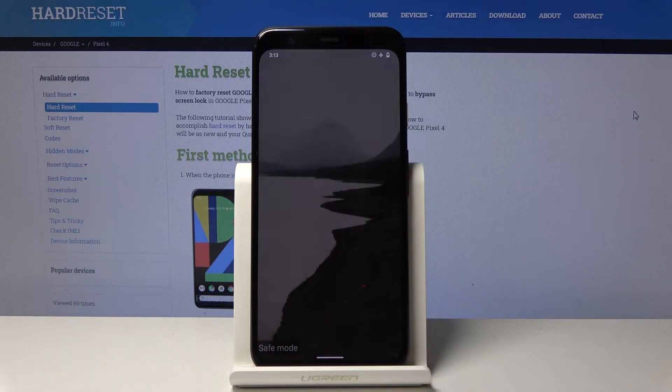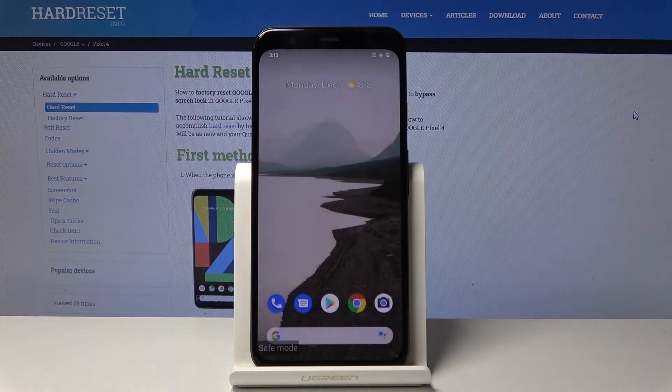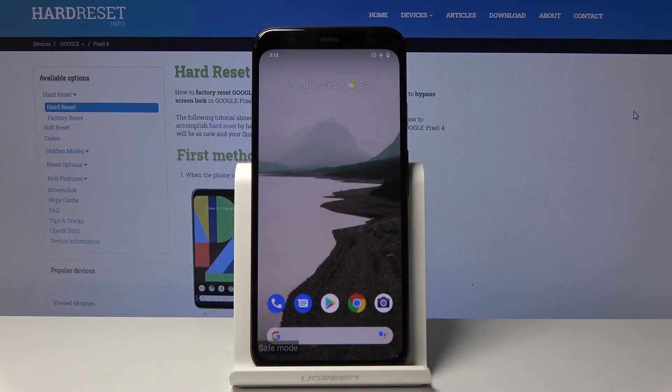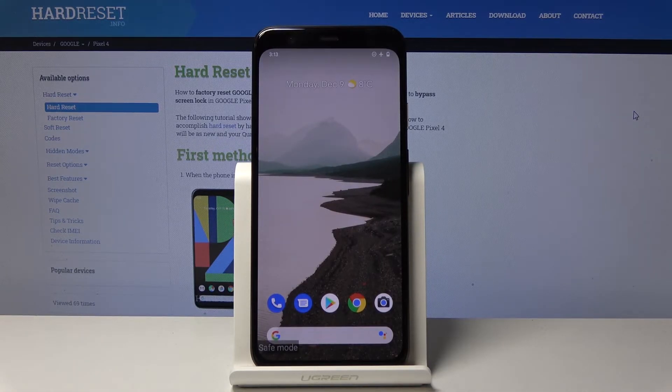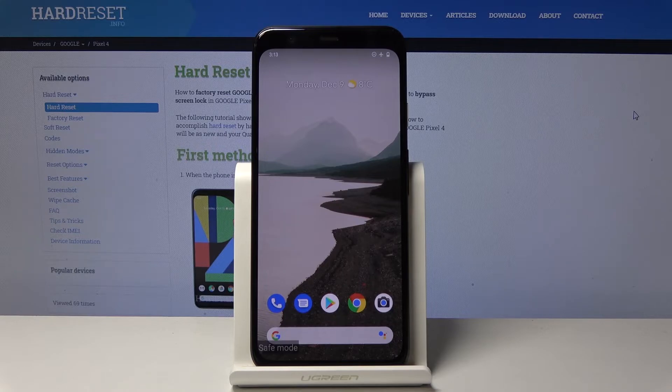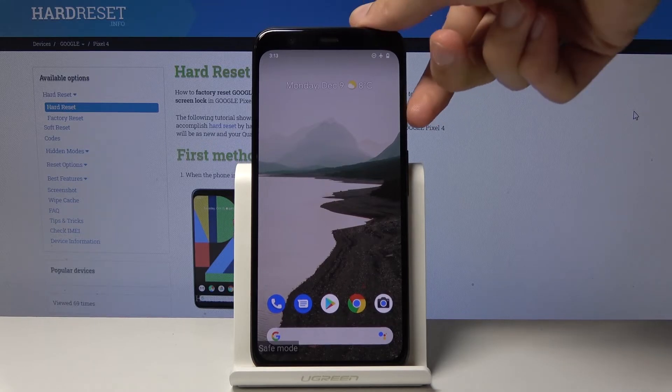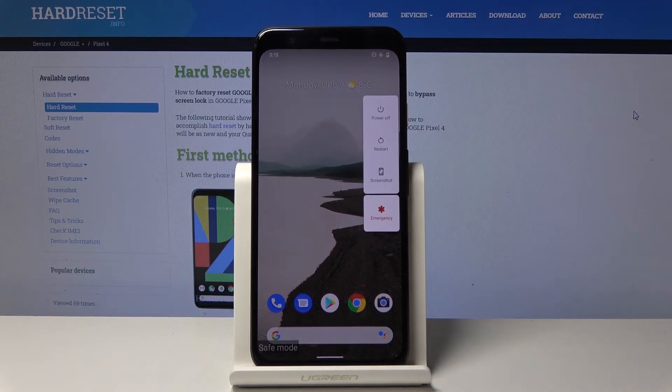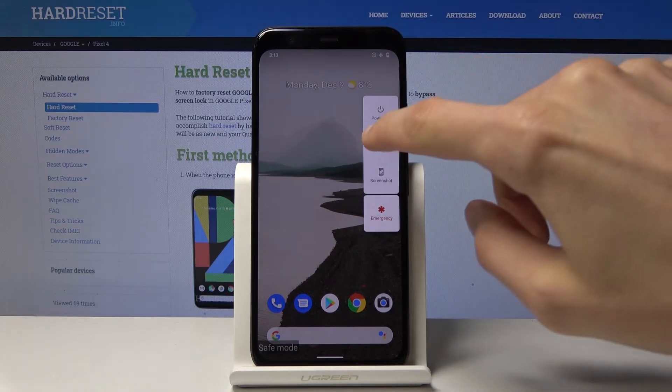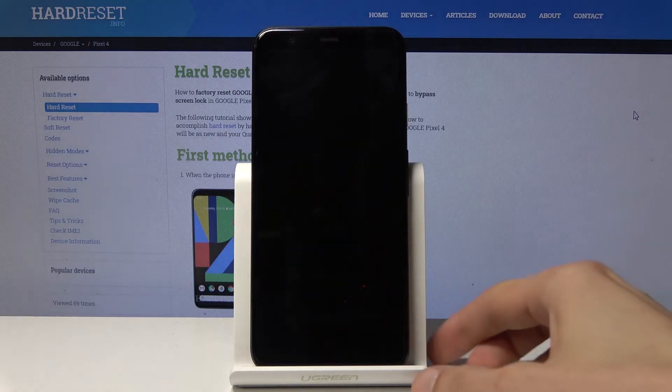Only the essential apps are working; everything else is disabled. If you want to leave this mode, just hold the power key again and tap on restart.